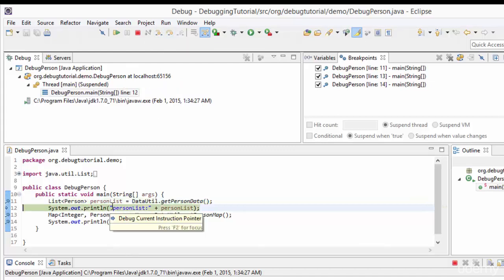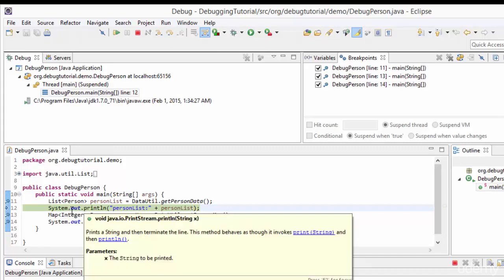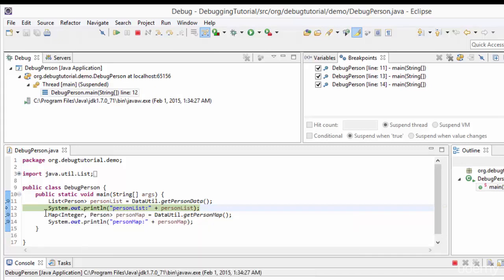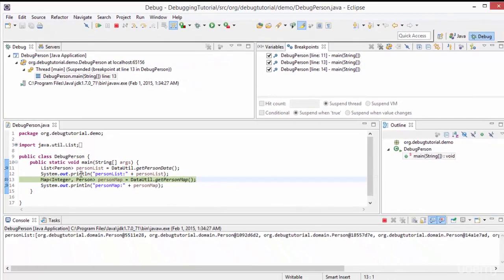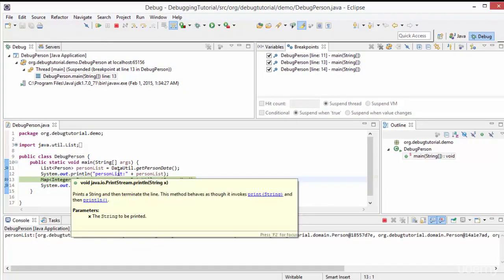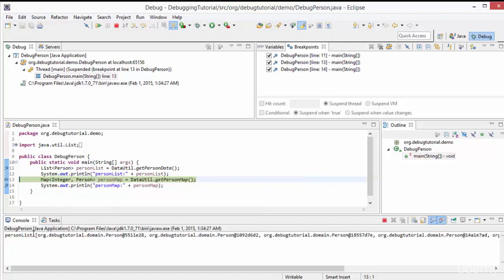After clicking step over, the control is now paused at the next line. Clicking step over once again will execute line 12 and the control will move to line 13. You can see in the console that the person list is printed - the sysout on line 12 got executed. The control is now paused at line number 13. We have learned the use of step over.